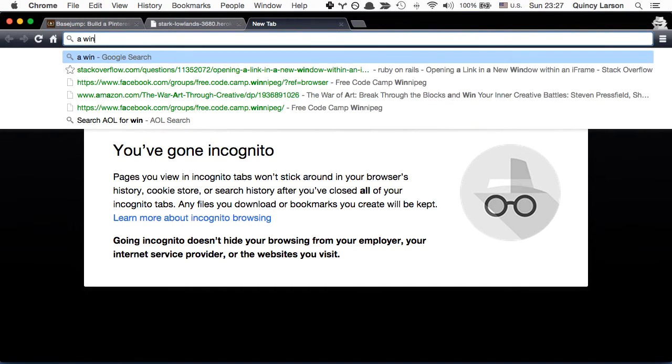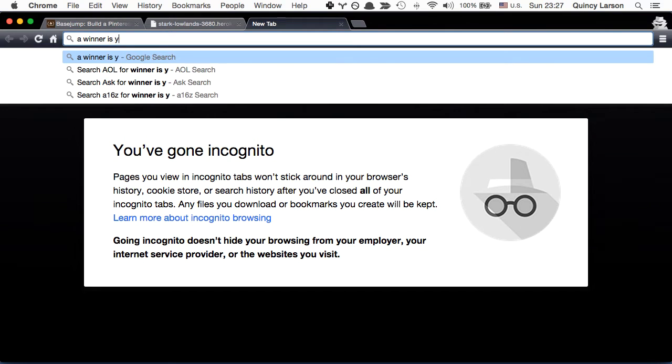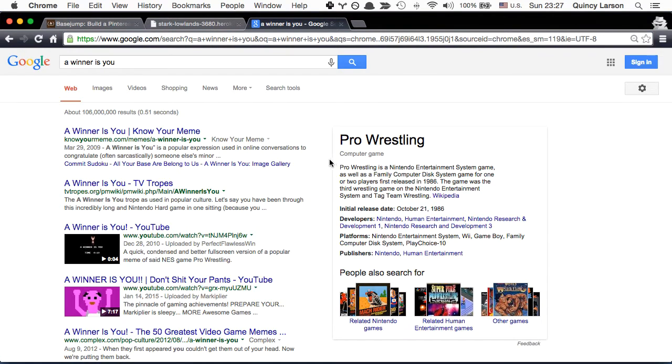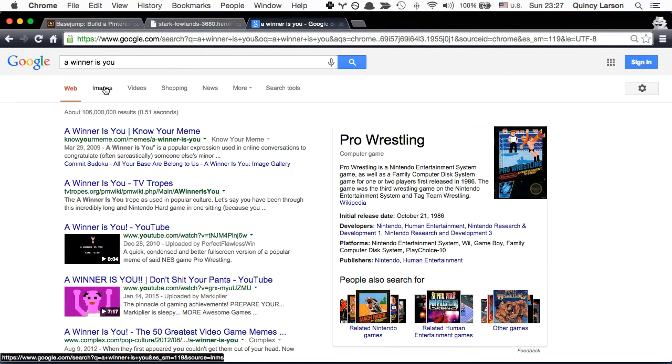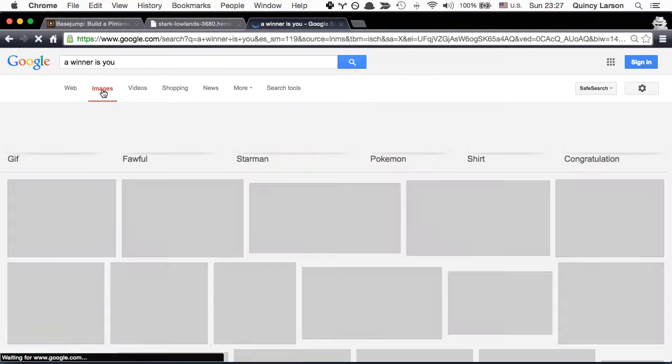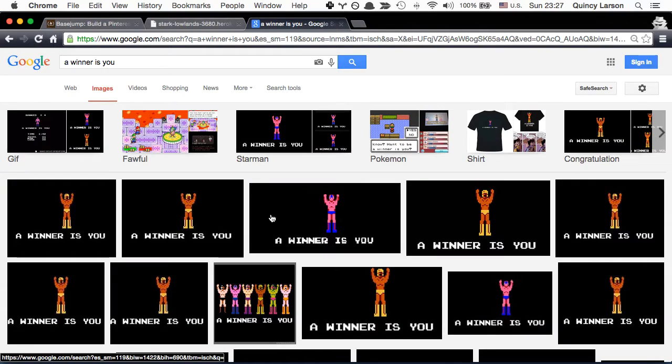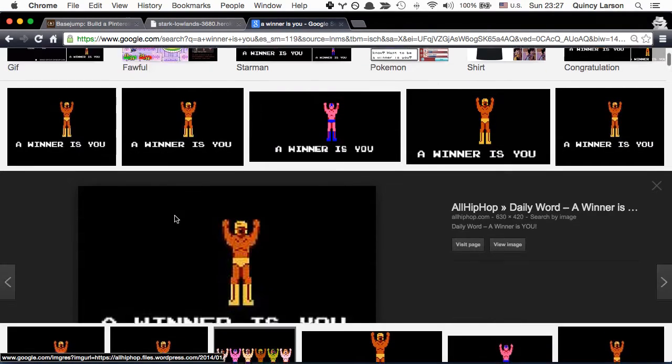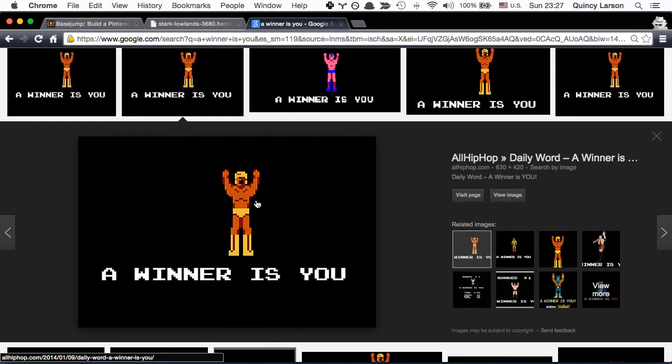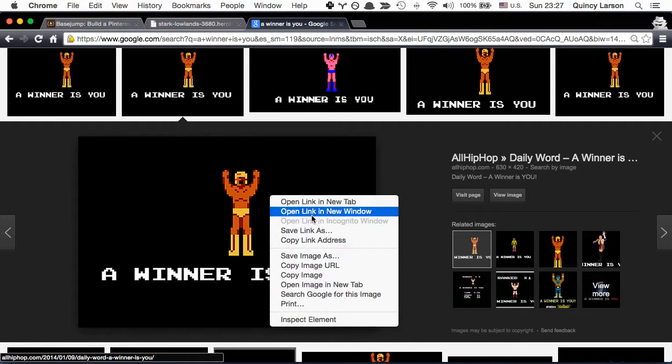A winner is you. This is a cool meme from some old video game. It's just like really bad grammar. So we'll just copy the image URL.